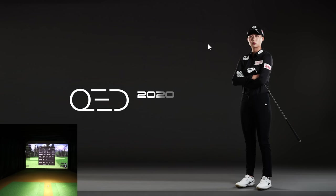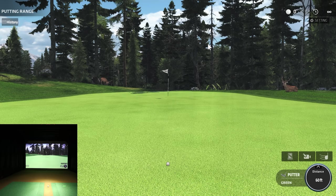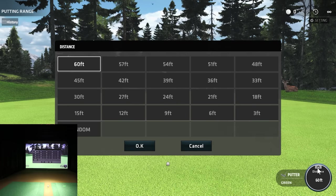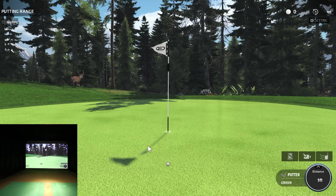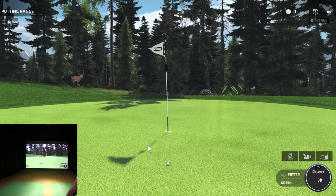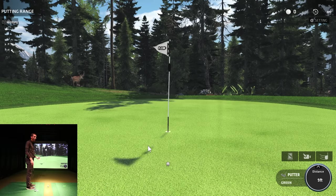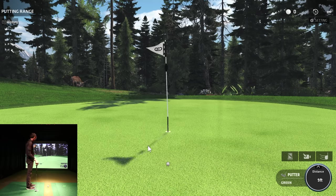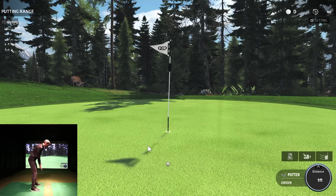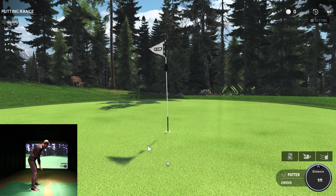From the menu there's also a putting section — this is something people don't realize is available. You can select different putts at the practice facility. My kids really like this because there are deer in the background. Let's grab a nine-foot putt. It's a great way to get the family engaged and make practice more fun while still being productive.